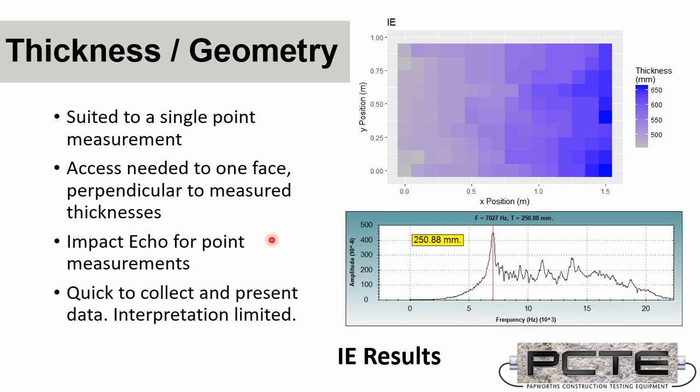And we can take a point measurement and build up a diagram of the thicknesses. So the chart on the top right was created using output from WinCTG software on a ramp slab. The slab is thicker on the right hand side, going from around 500mm to 650mm over the length of the structure.